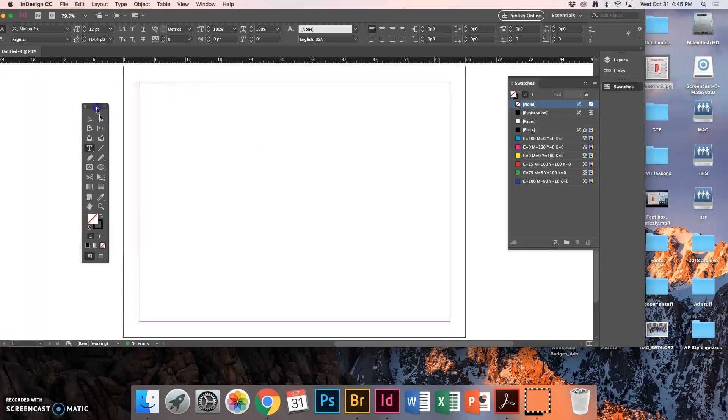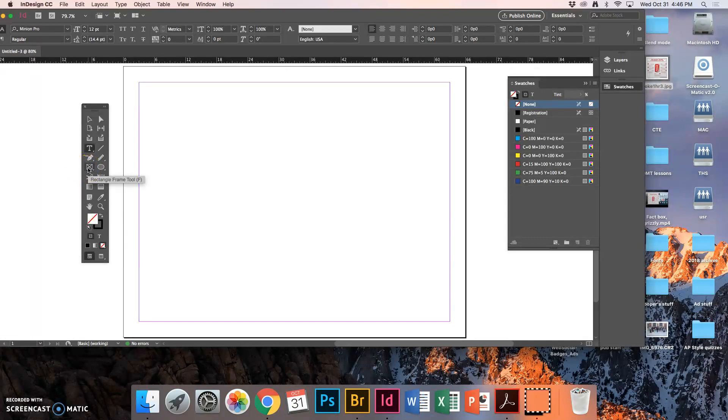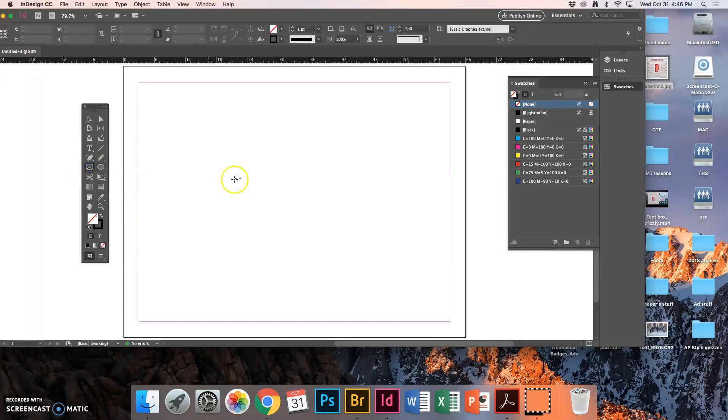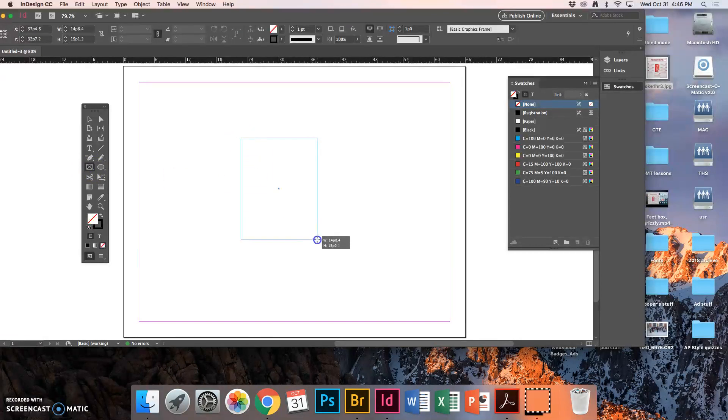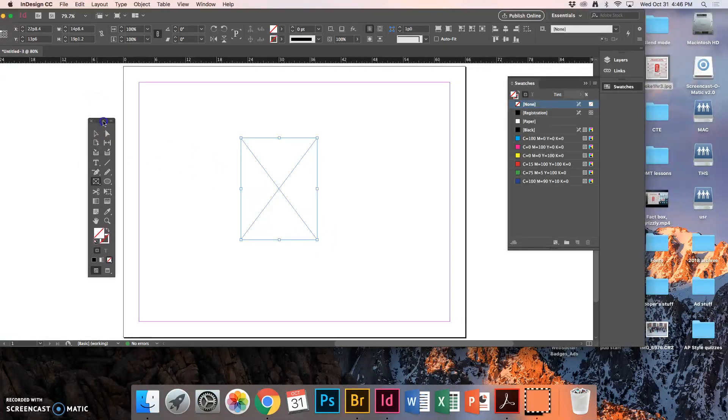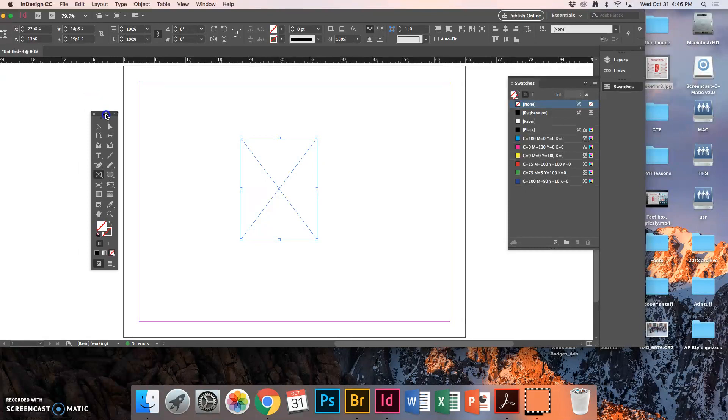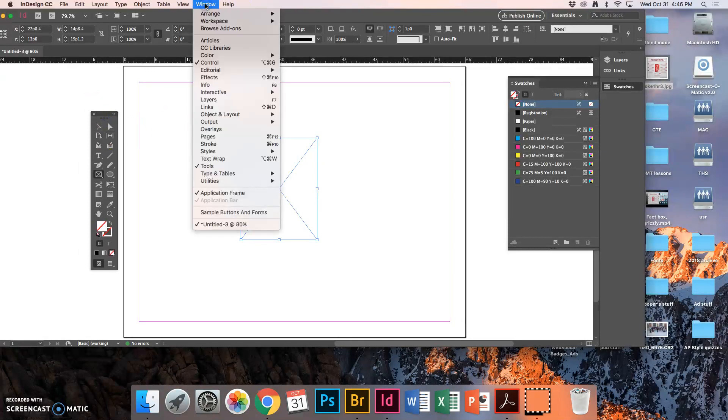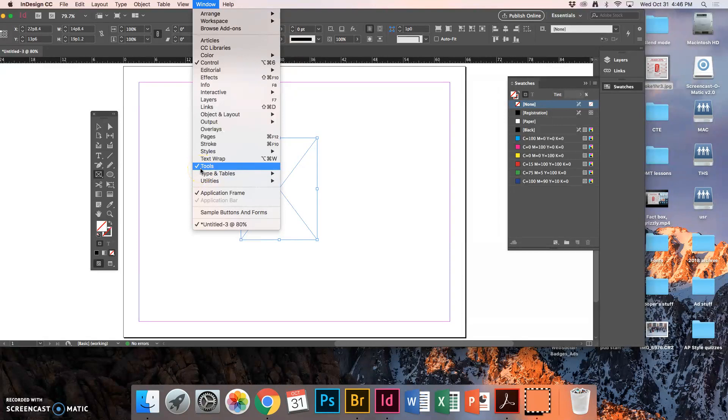So you should get something like this. The first thing I'm going to do is put a picture on my page. So this little box right here on the toolbar, the rectangle frame tool looks like a box with an X. This is where you can create a picture box. So I'm going to create something like this. If for whatever reason this toolbar is not here, go to Window, Tools, that's where it lives.